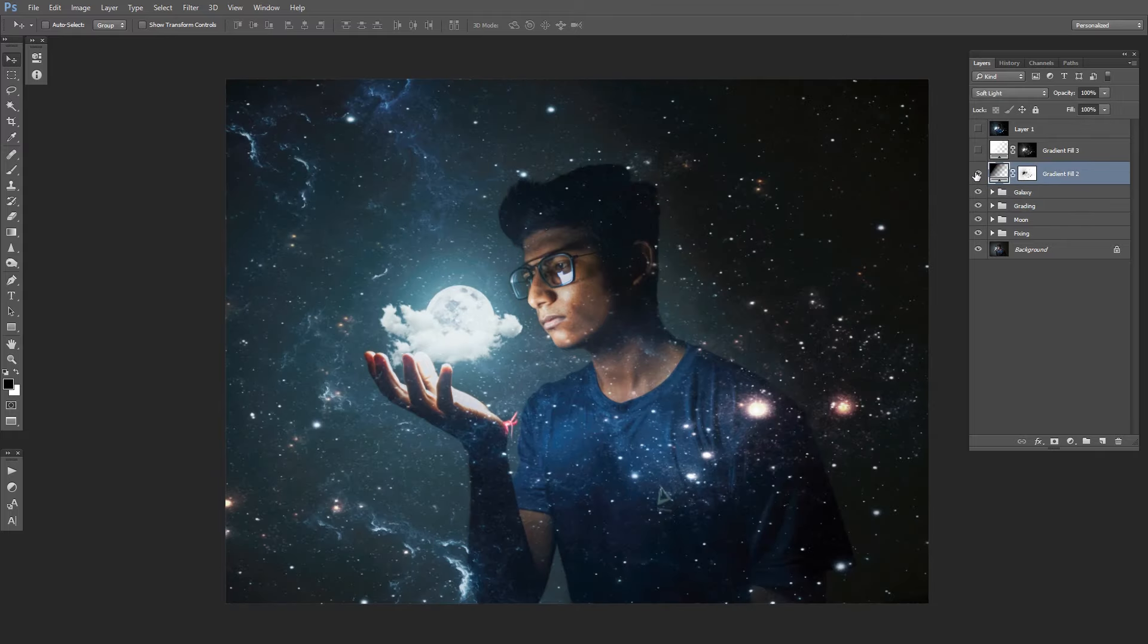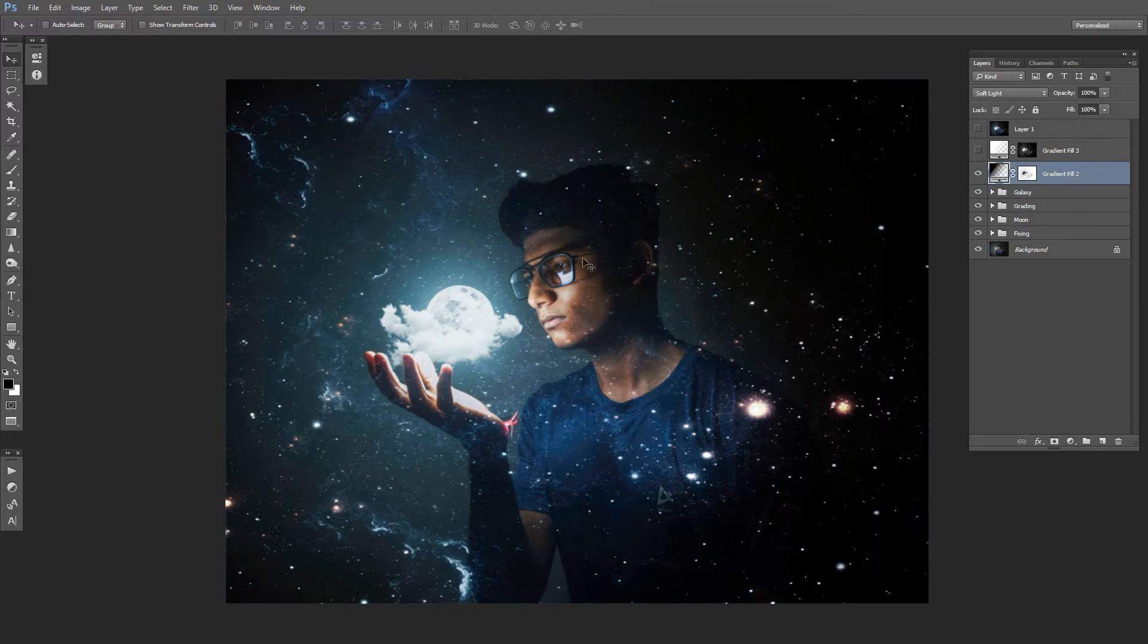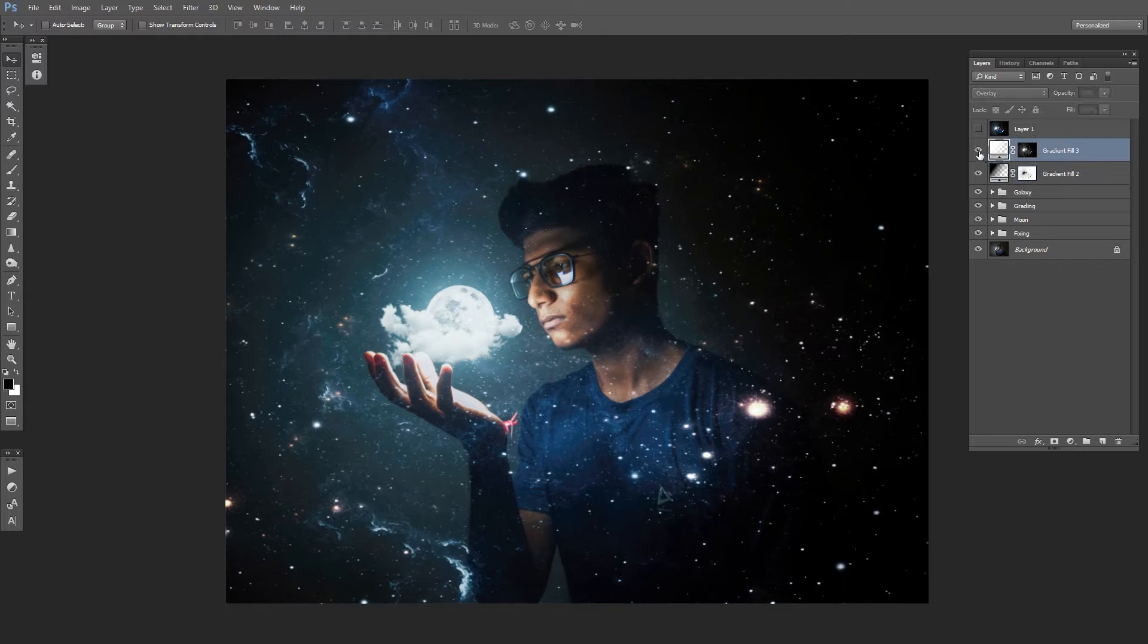Then I use the gradient field to make this photo a little bit more darker, and another gradient field to add a glow to my face and this moon. So this is the photo by far.